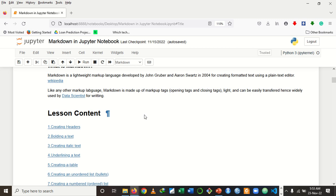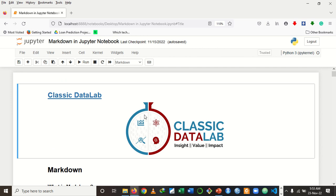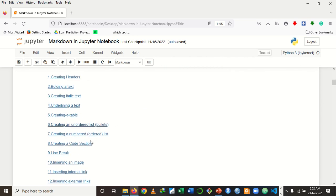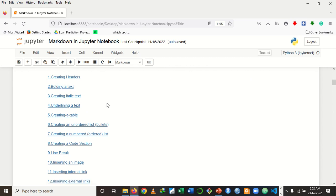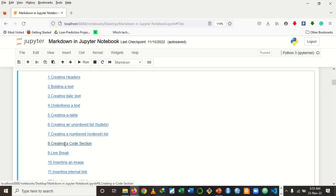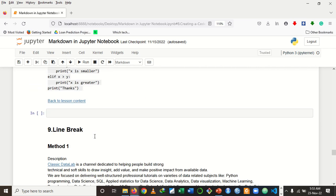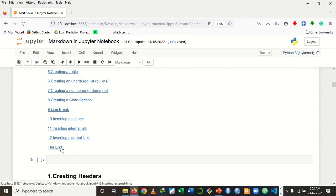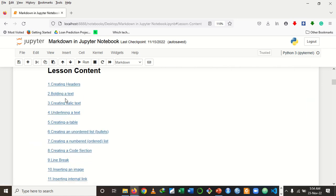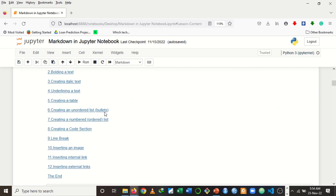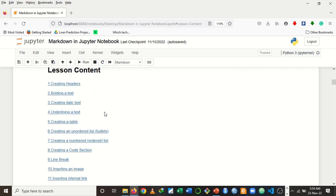Hello, you're welcome to Classic Data Lab, where we provide you with the needed skills to extract insight, add value, and make impact from data. In today's video, I'm going to teach you Markdown in Jupyter Notebook. We will cover about 12 things you can do in Markdown, including creating headers, bolding text, creating italic text, and even creating a table of contents that lets you navigate your notebook. To get the best out of this video, try and watch to the end.